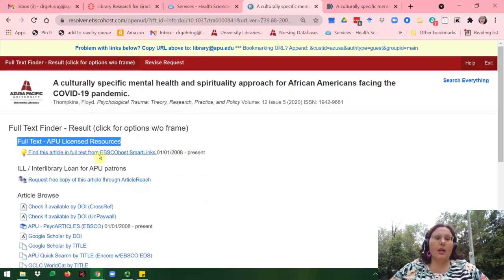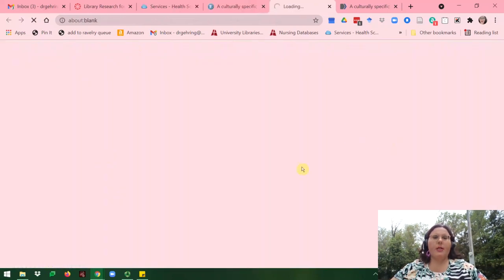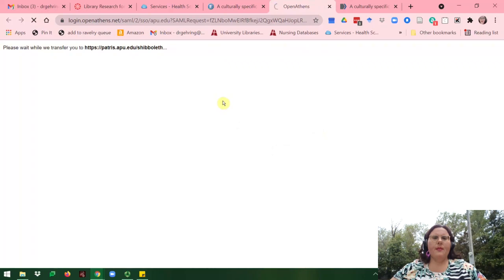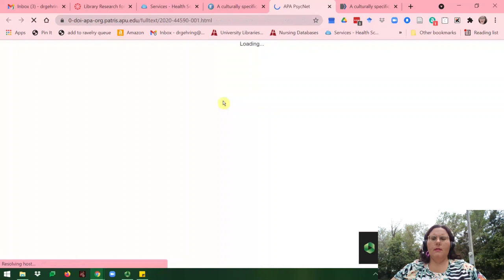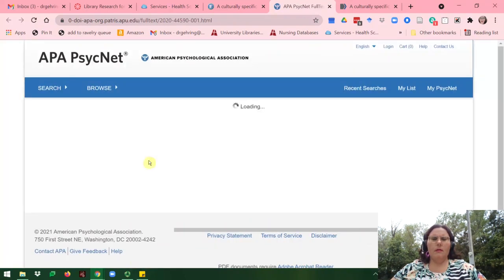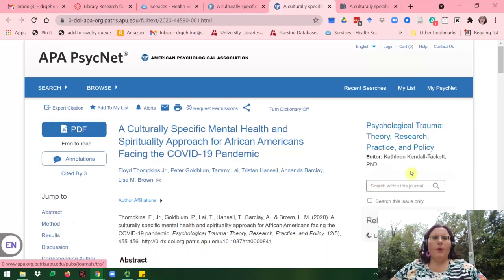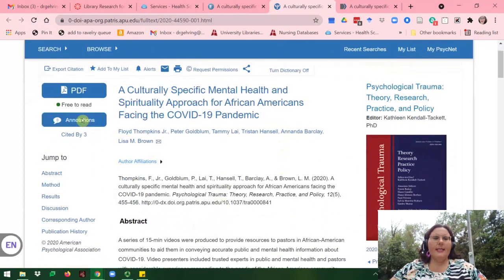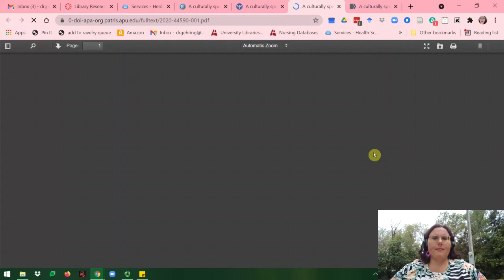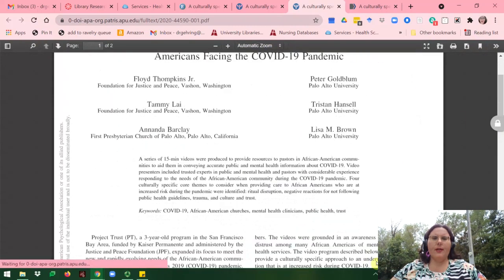In this instance, I'll go ahead and click on Find This Article in EBSCO. Once in EBSCO, I can see that this is free to read, so I'll go ahead and click on PDF. And then I can download it from here.